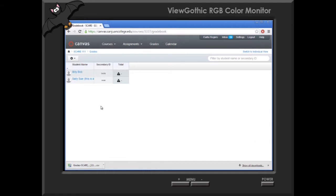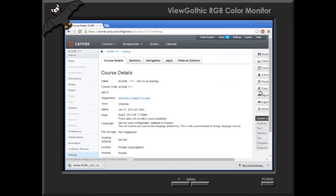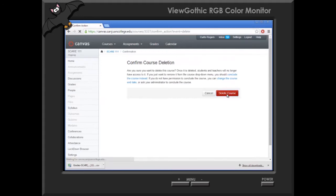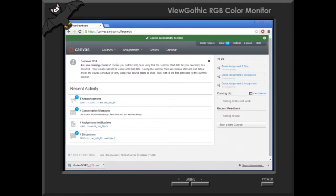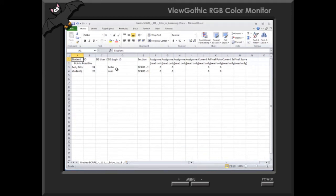Go to grades and then download the CSV file. Now we want to delete this new course because we are no longer in need of it. Now that it's been deleted, we can open up the CSV file that we downloaded. Now each institution is probably going to have their own method. For us, we are going to copy their login IDs — we select them all. This course has a low enrollment, but hey, it's a summer class.